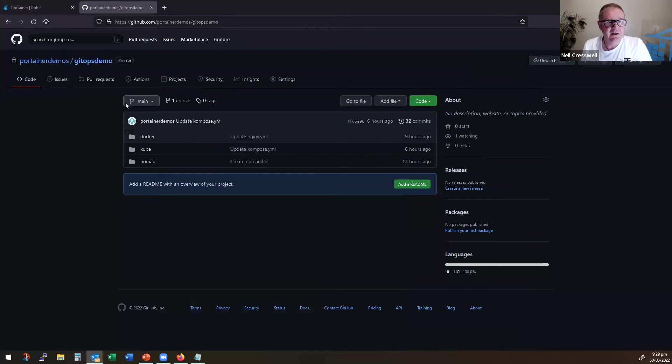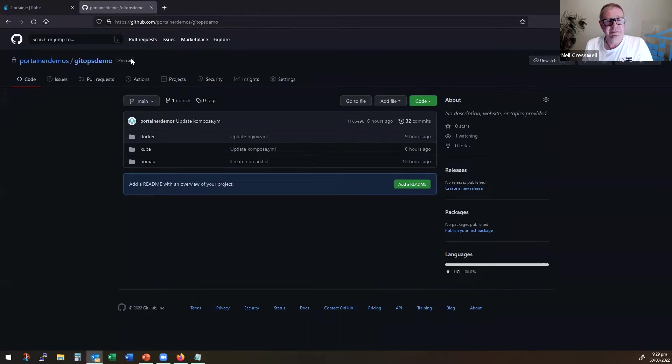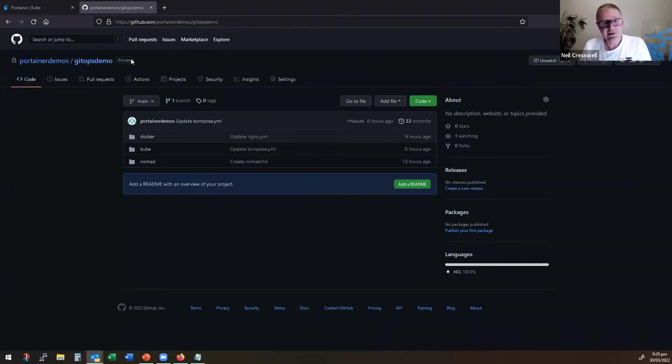So I have here a Git repo. It's private only because I want to show you authentication, not because I have any secrets.